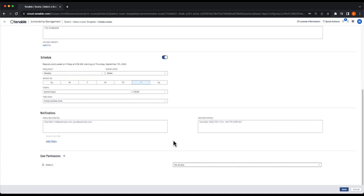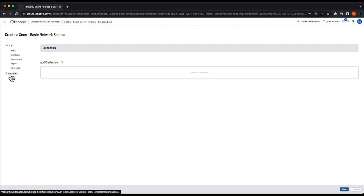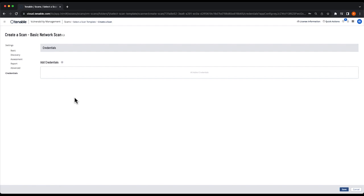One other option that is highly recommended for vulnerability scans is to add credentials to the scan. By default, vulnerability scans do not have credentials entered, because we need that information from you, the customer. Adding credentials to a scan allows us to log into a machine and get a much deeper view into the vulnerability status.